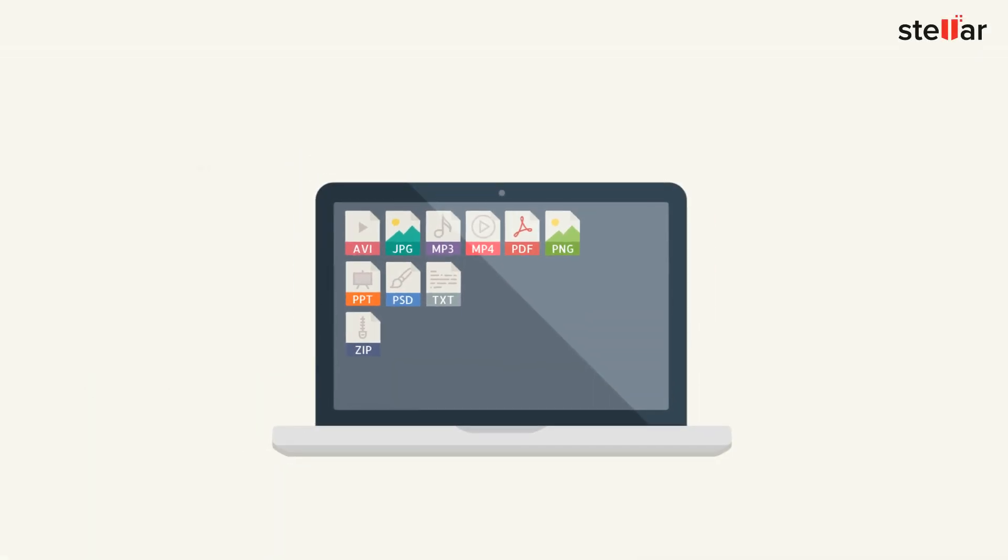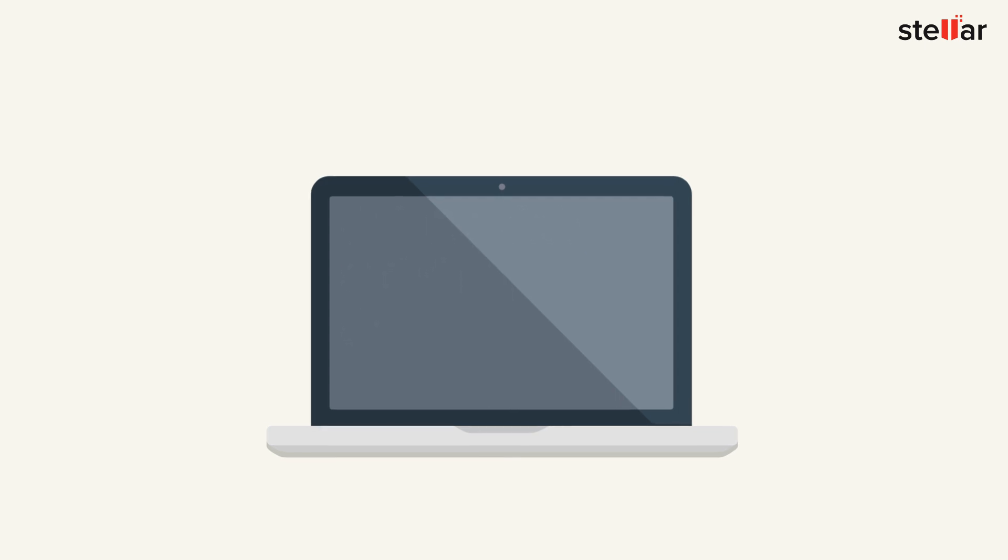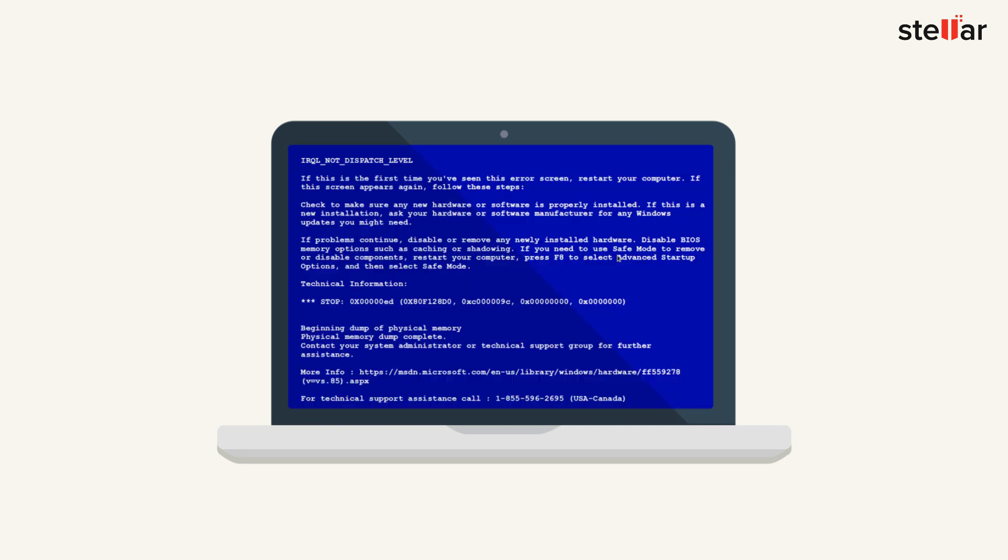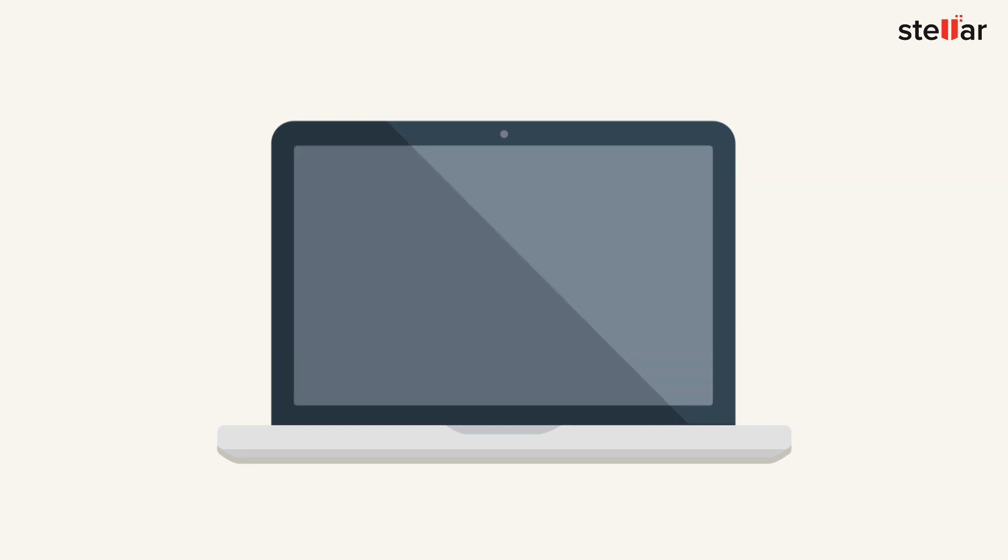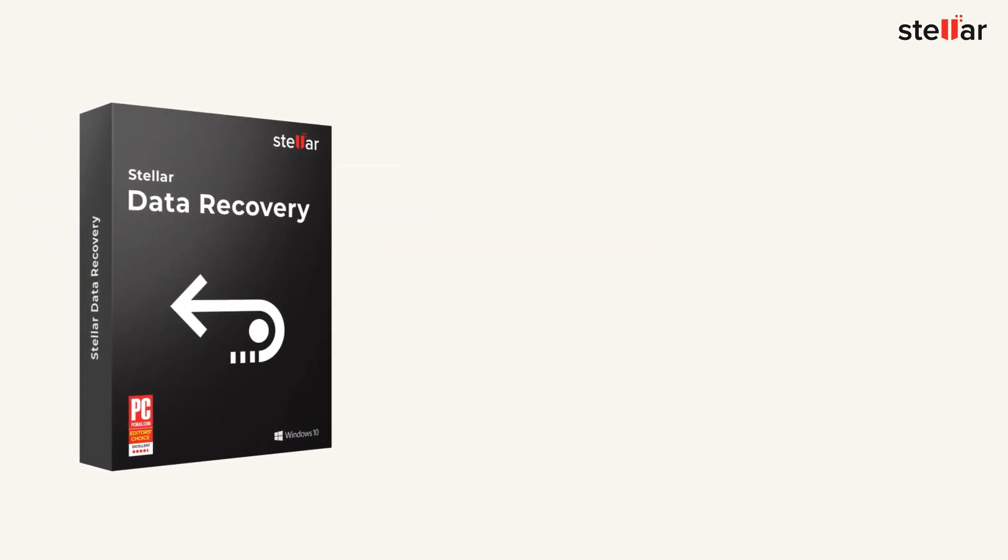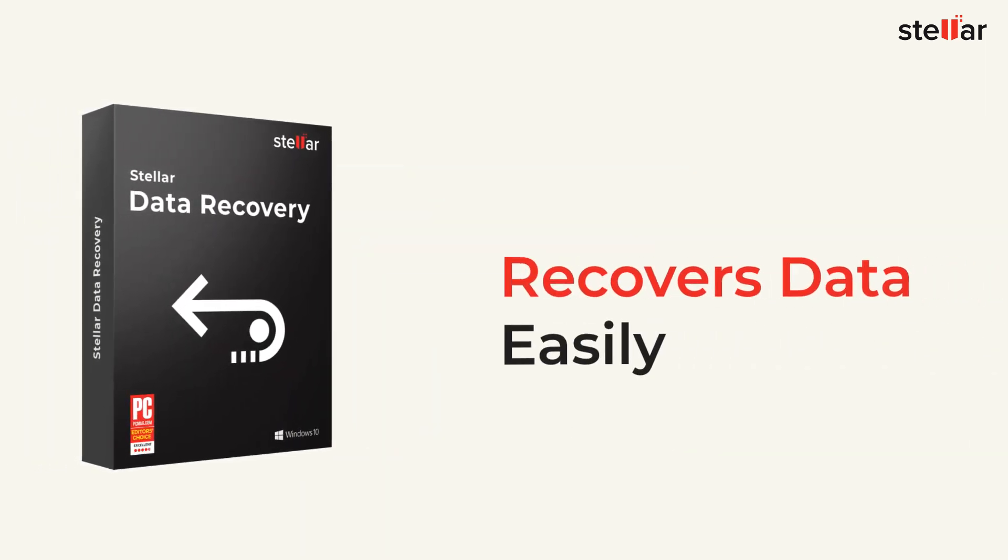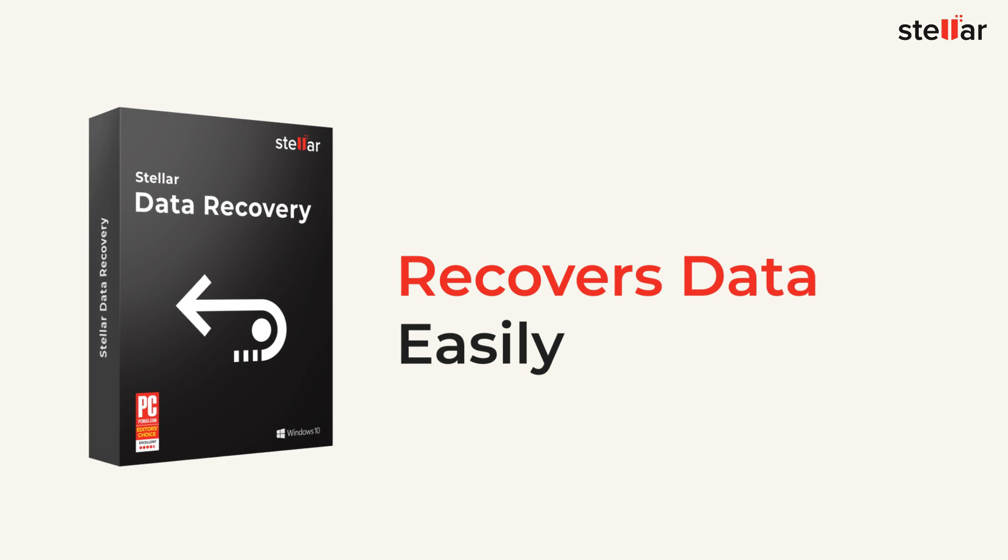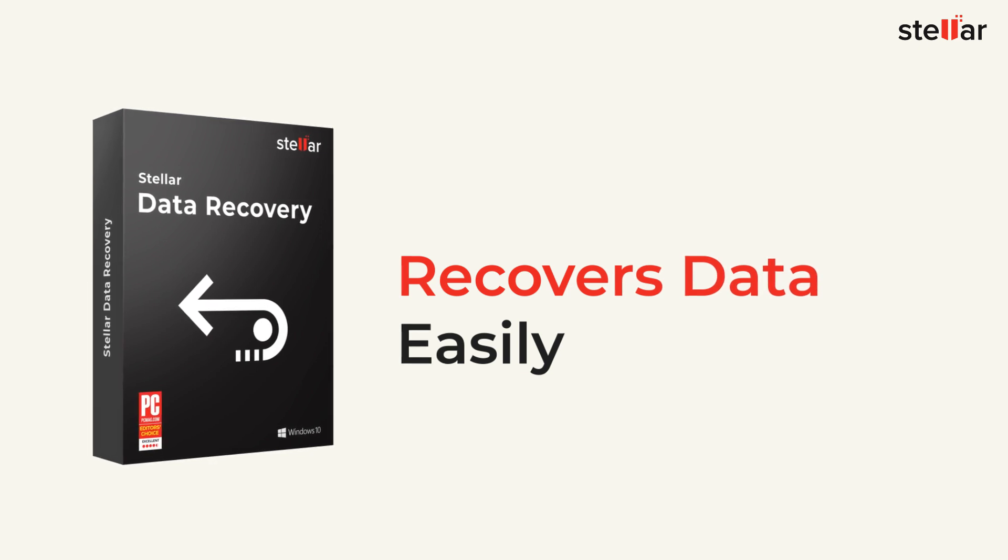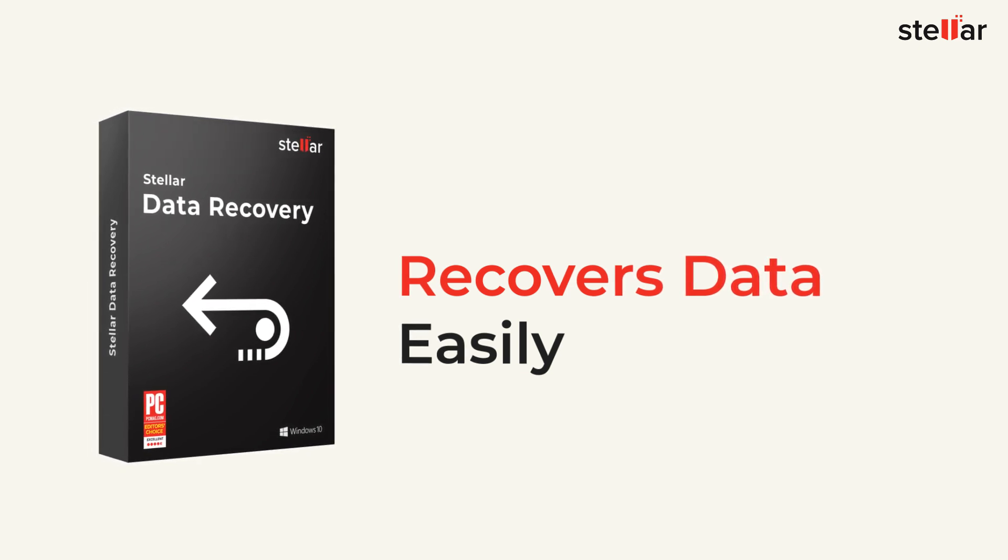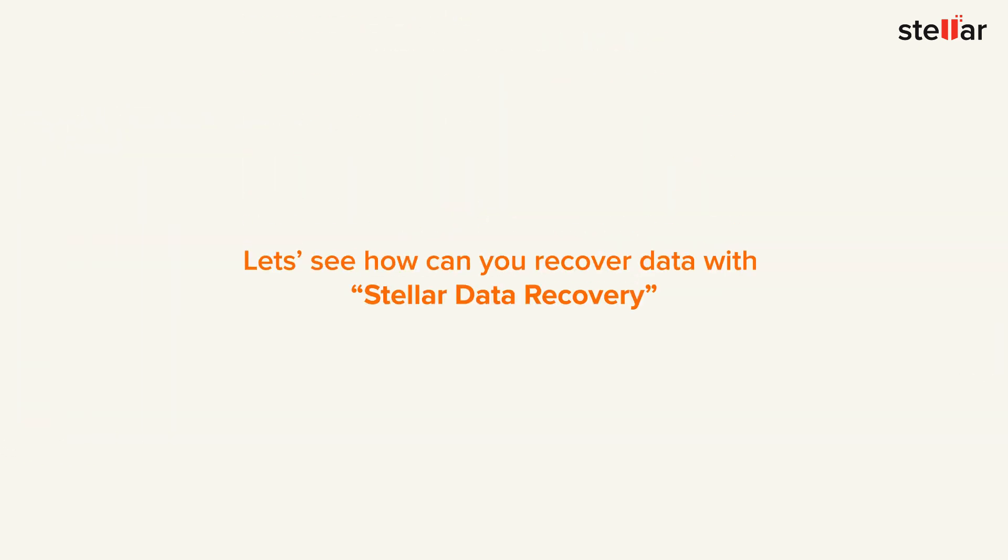Have you ever faced a situation where all your data has been lost? There are a lot of reasons for data loss issues like accidental deletion, virus attack, hard drive failure, system crash, careless formatting, and many more. No matter what type of data you have lost, Stellar Data Recovery recovers your lost data in a few simple steps.